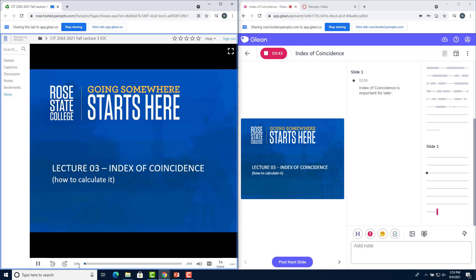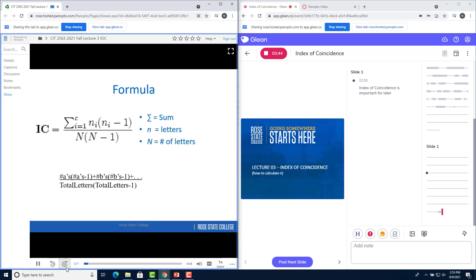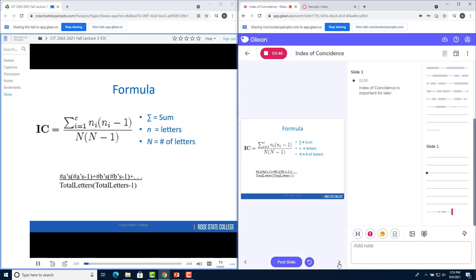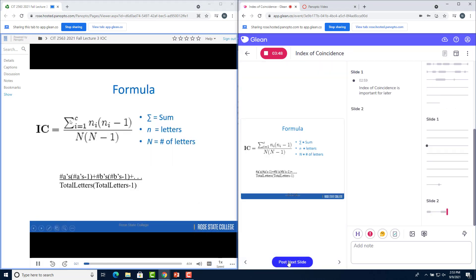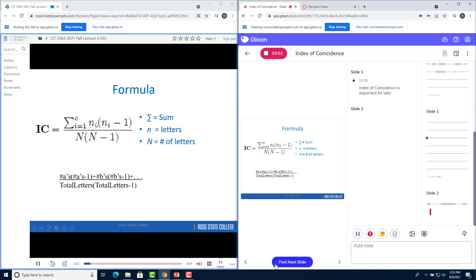When the professor moves over to the next slide, I can navigate to the next slide and click post slide. And that will start by saying that slide two is now being recorded.